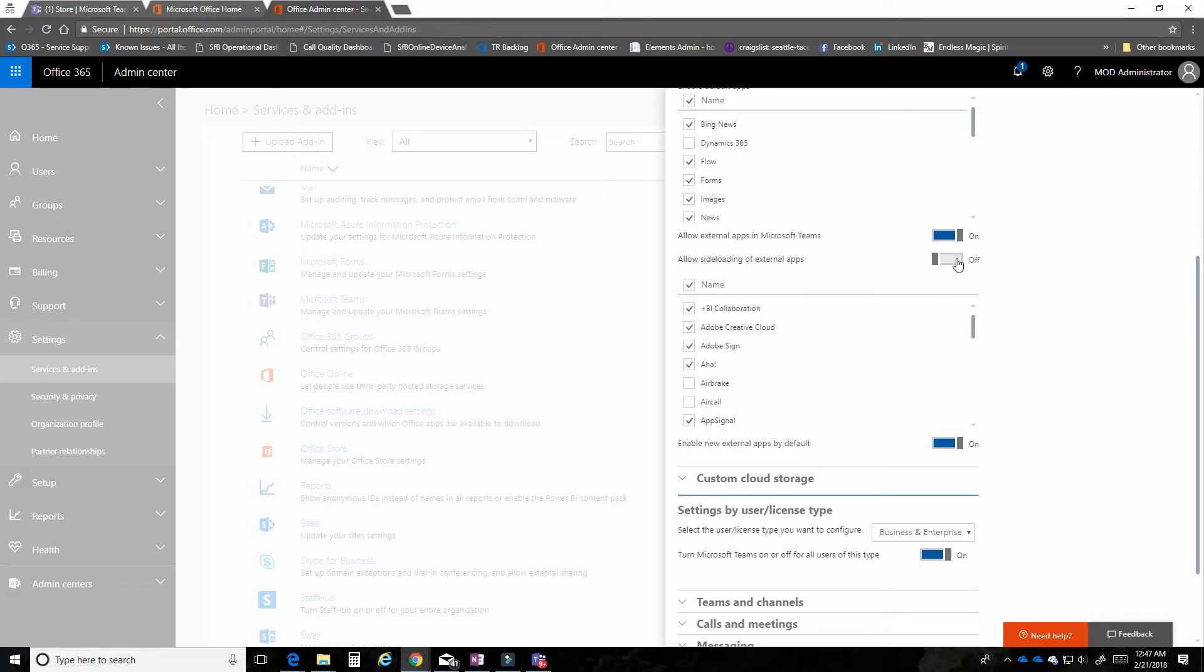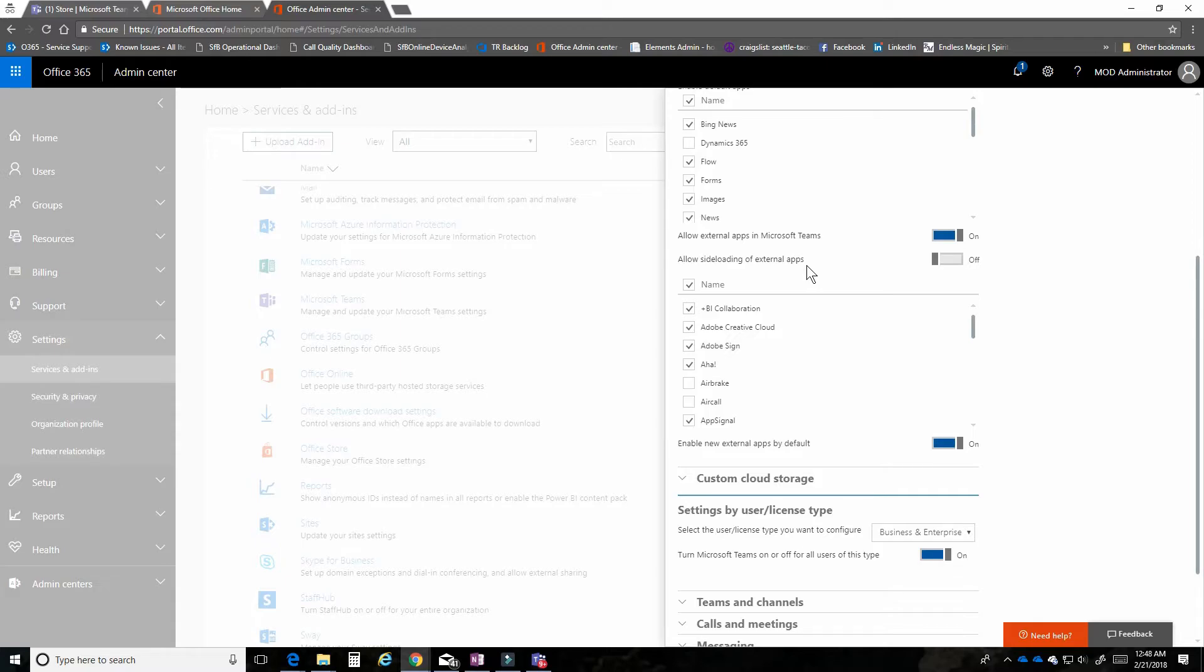Another item that we have here up at the top is to allow side loading of external apps. This may be apps that you develop yourself in your own environment. We'll cover side loading and the whole development aspect of Microsoft Teams in another video.